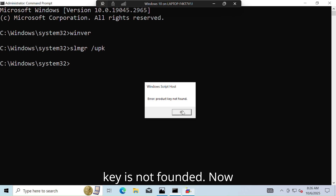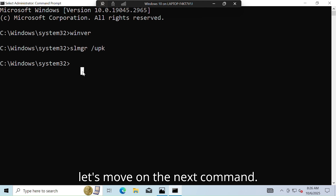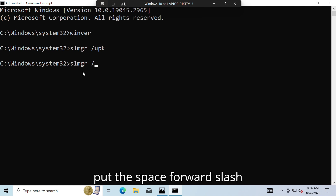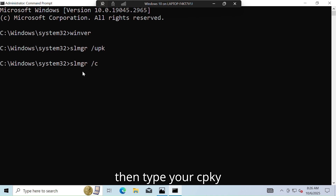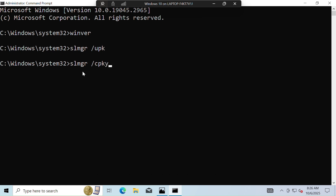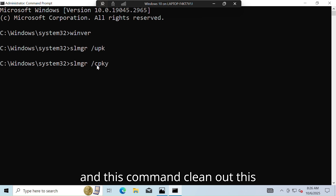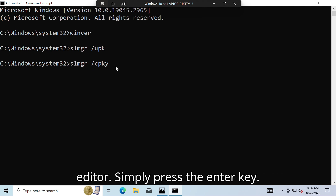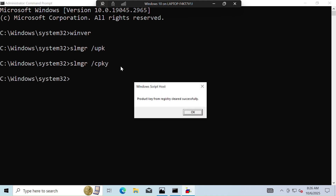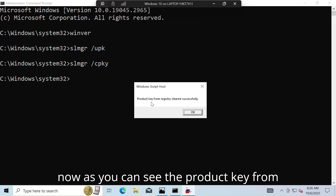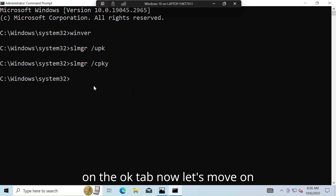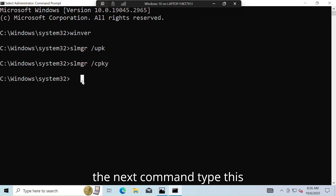Now let's move on to the next command. Type: slmgr /cpky — this command cleans out the product key from your Windows history. Simply press the Enter key. As you can see, the product key from the history has been cleaned successfully. Click on the OK tab.